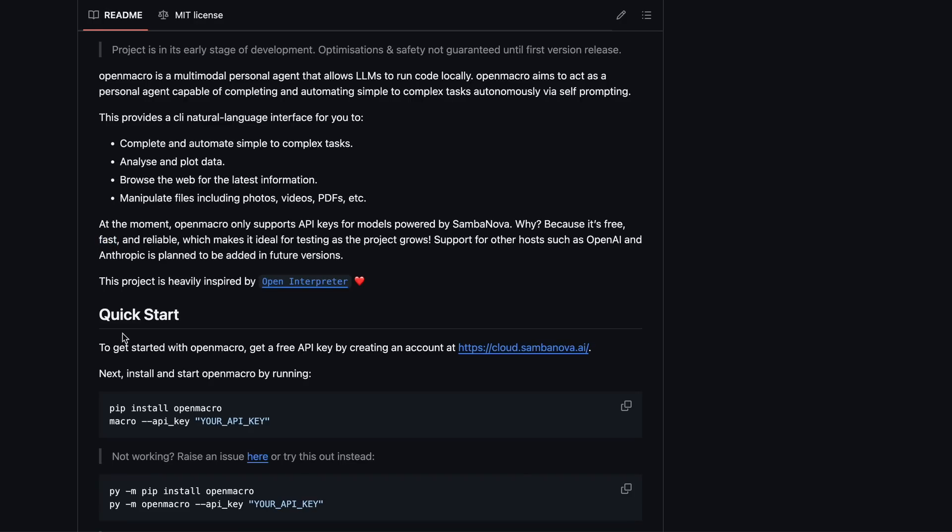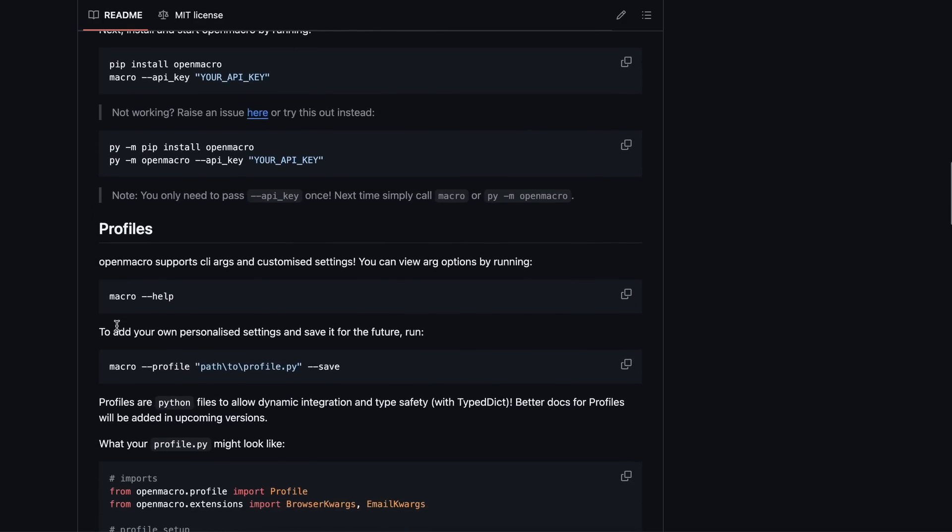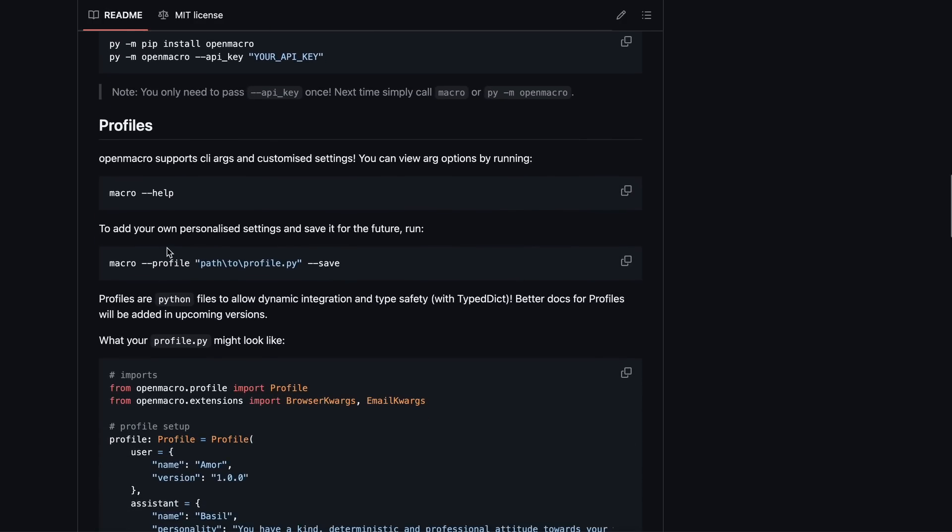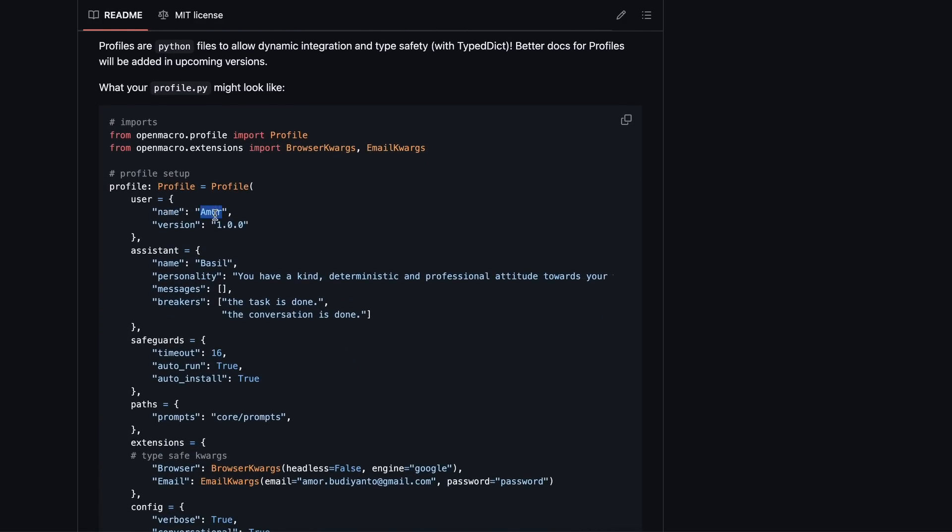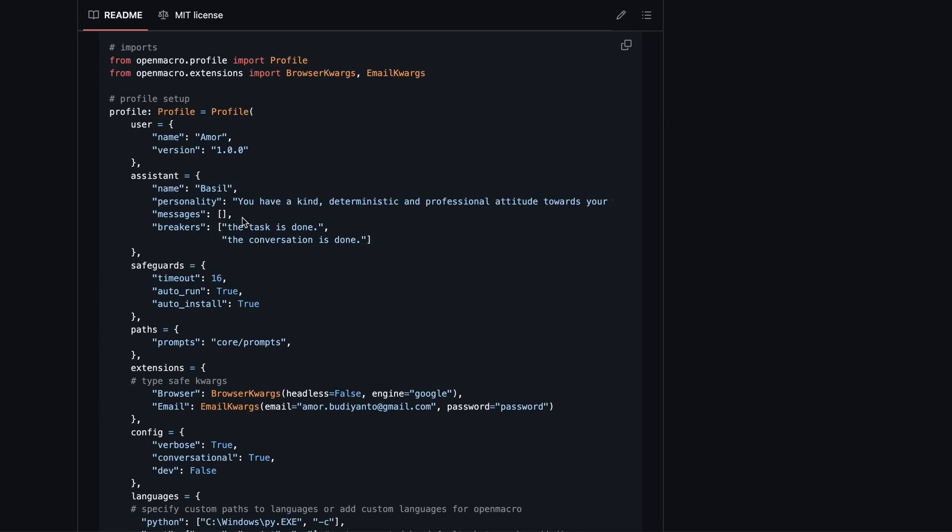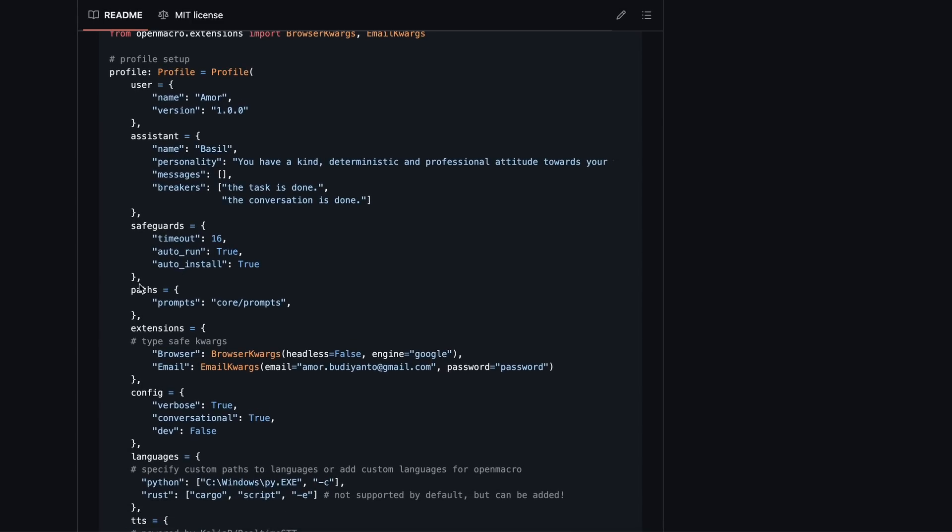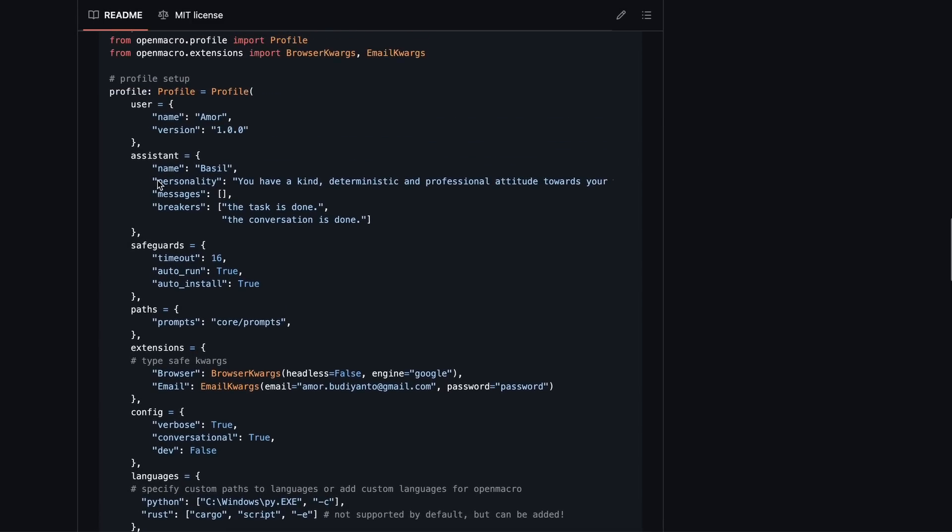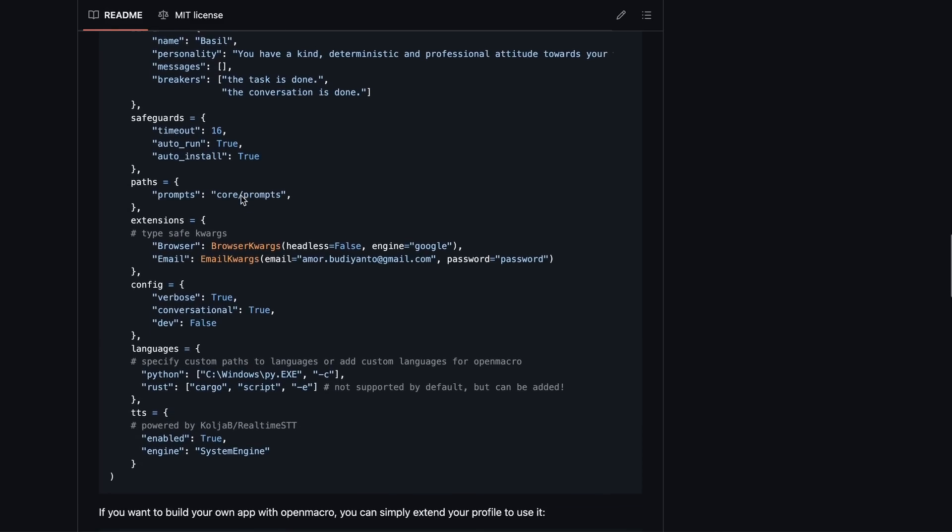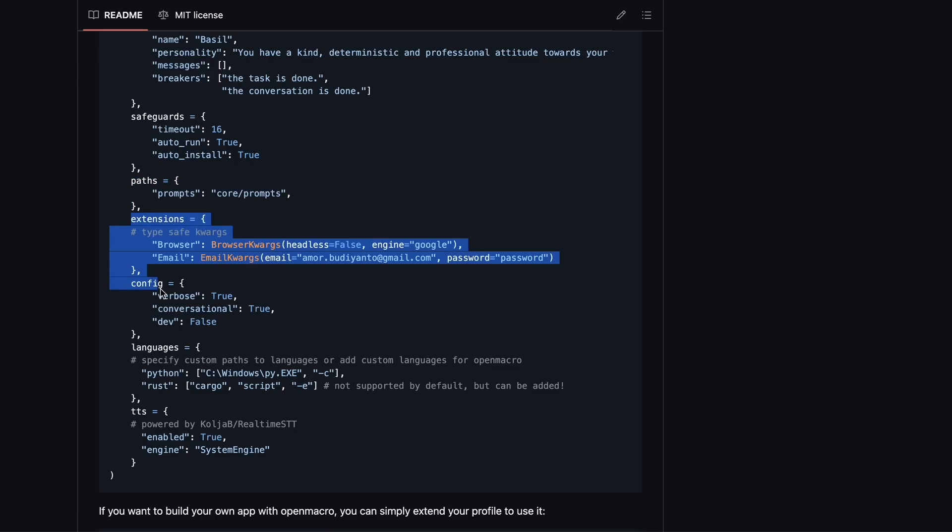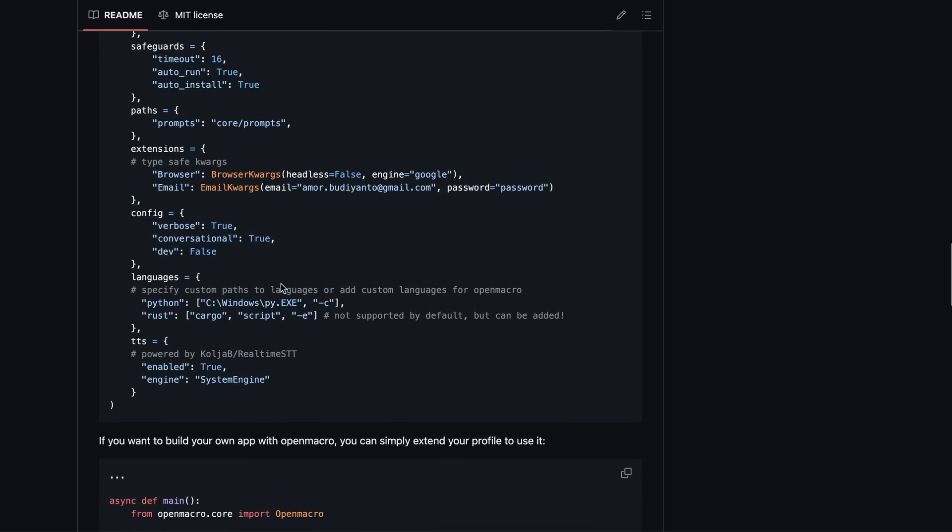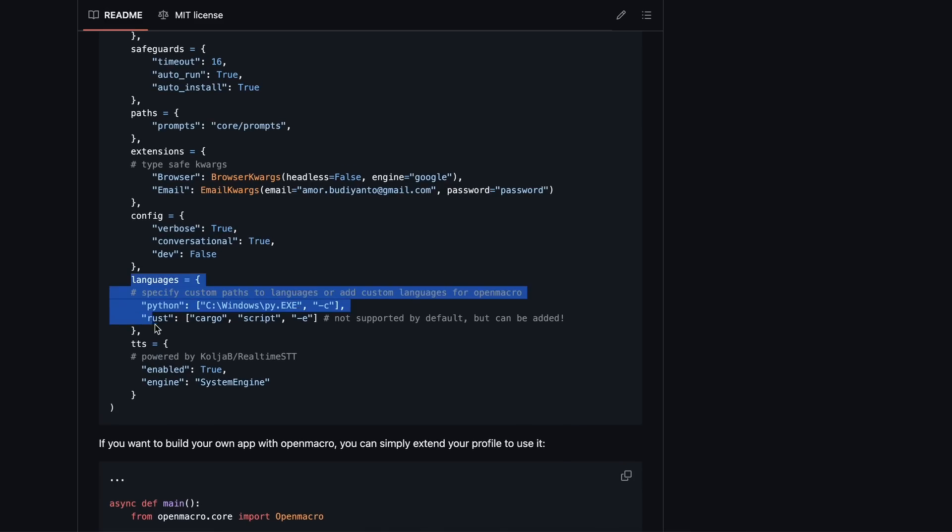Open Macro uses a profile structure where you can name yourself and the assistant anything you want. You can also tweak the prompts to generate responses in a certain way, or whatever you prefer. You can set up safeguards to ensure the agent doesn't go rogue, and you can configure the search engine it uses, along with other tools like an email server.